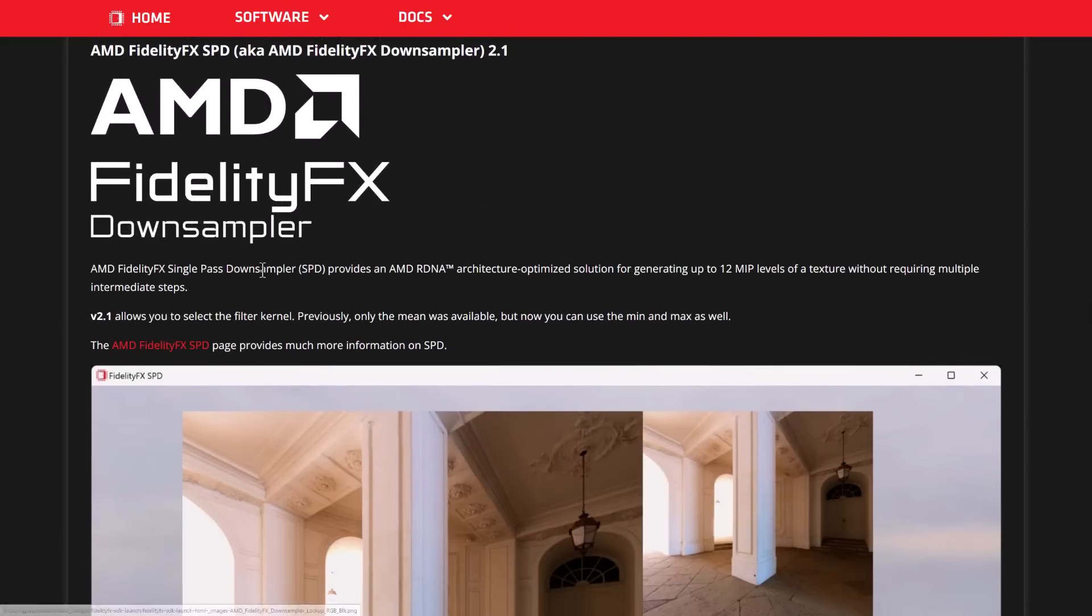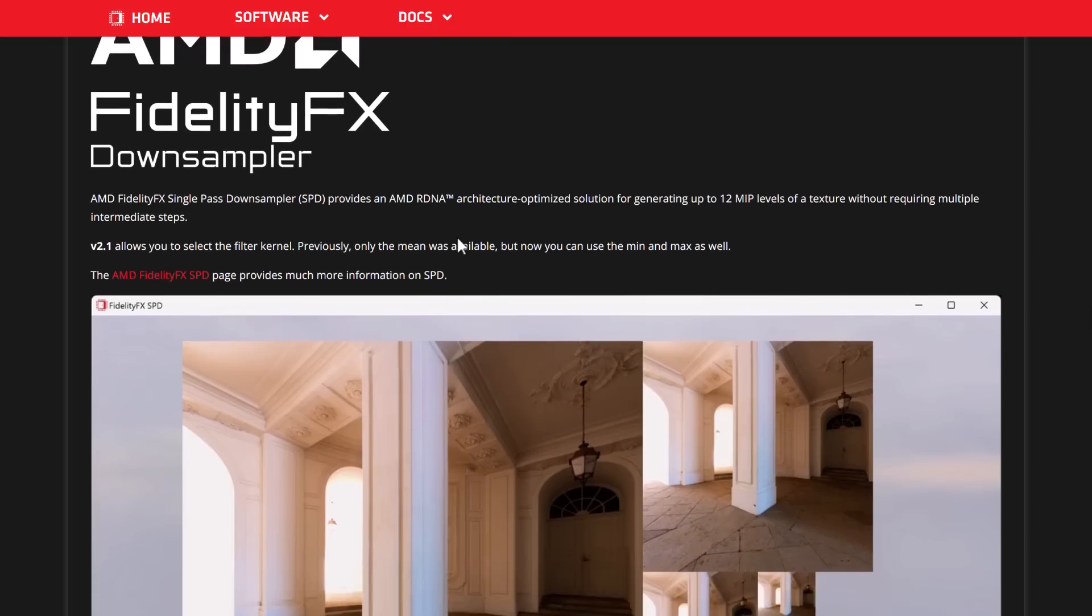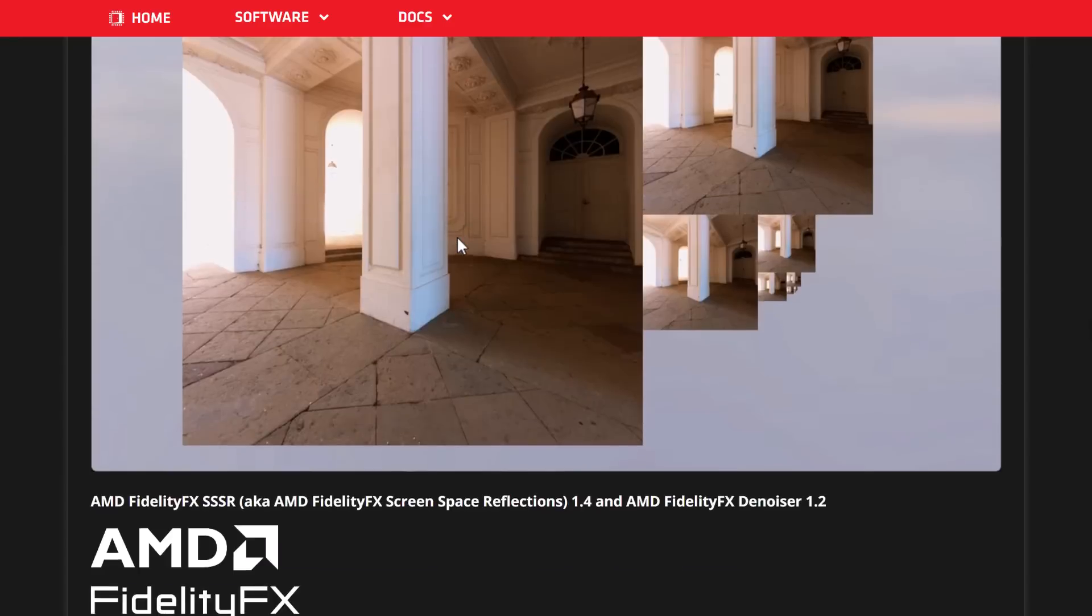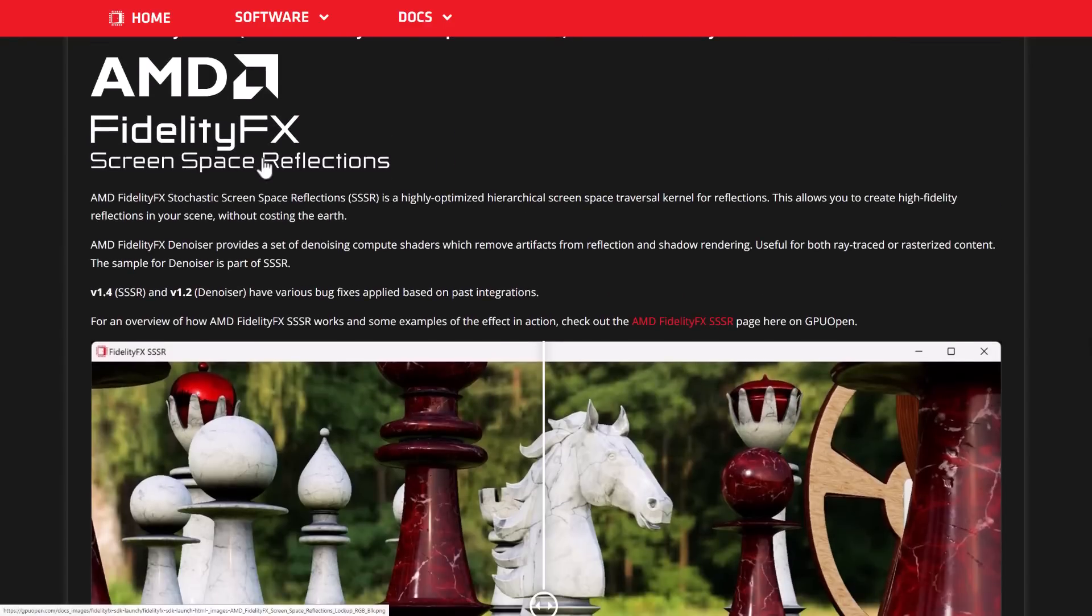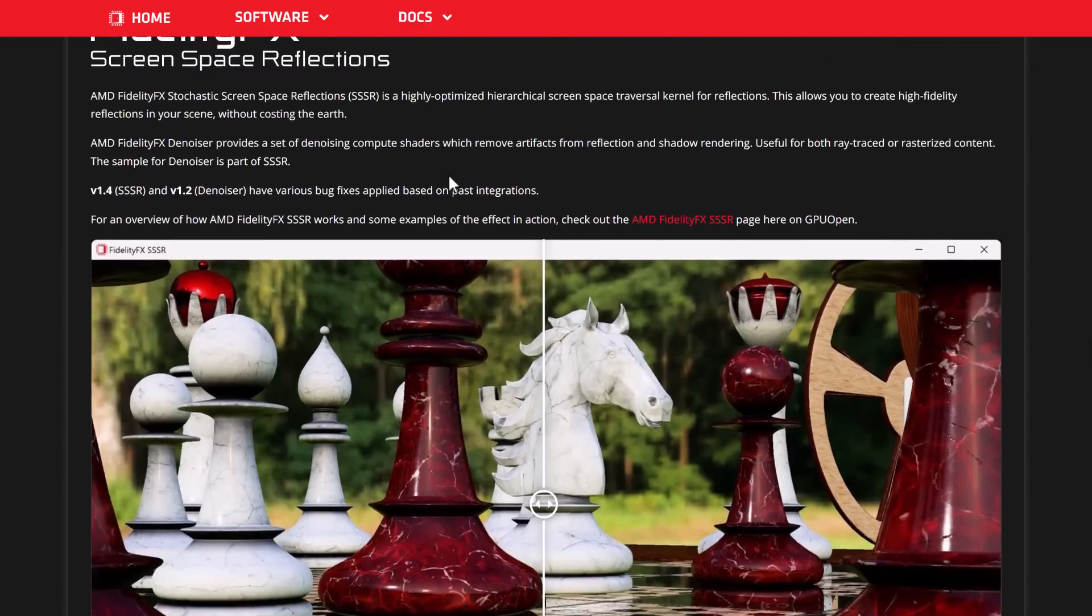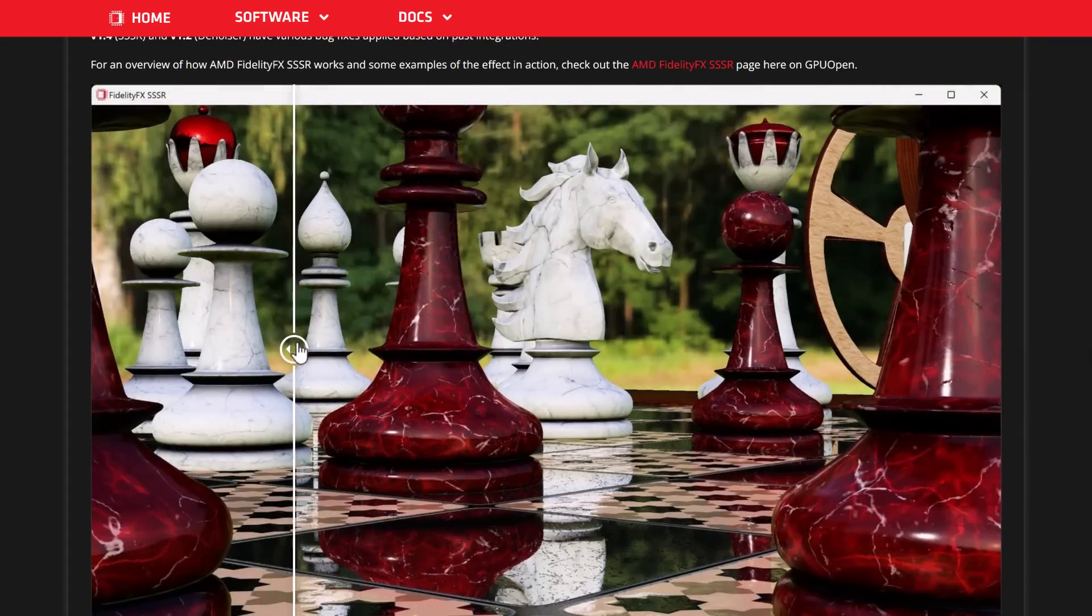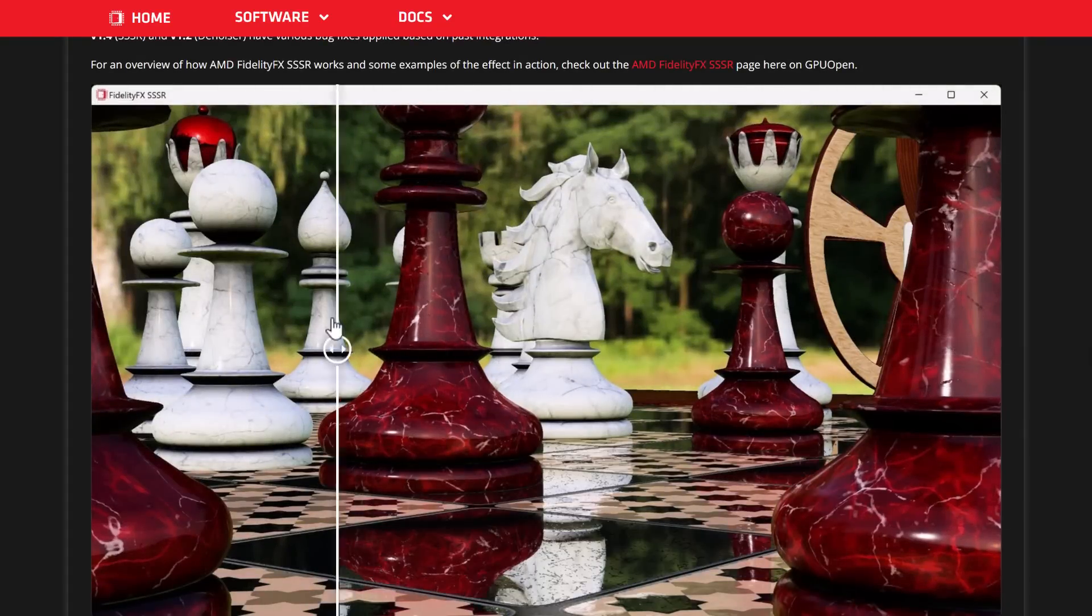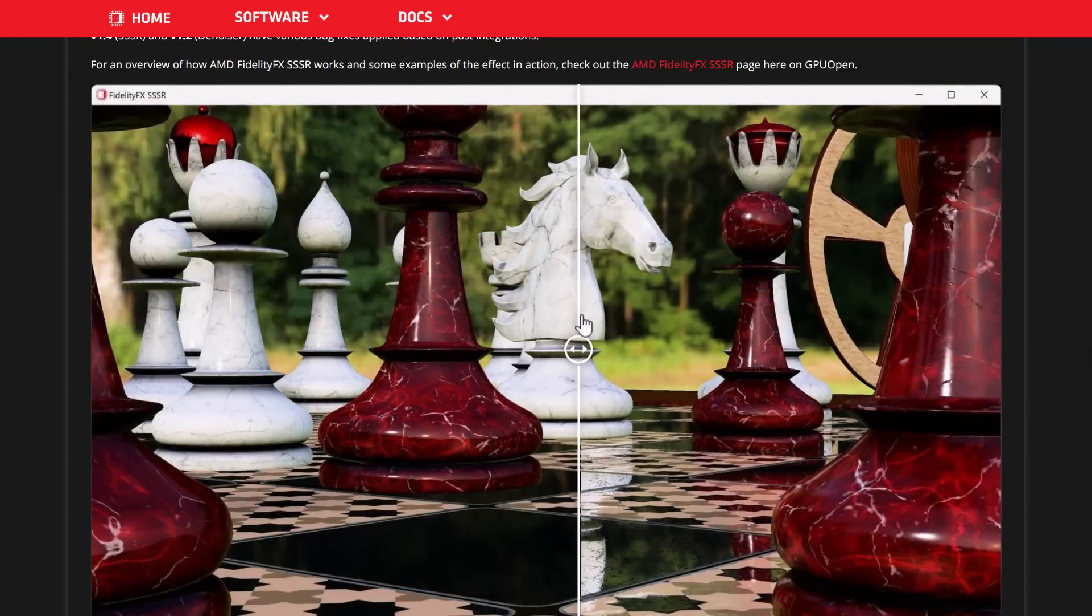We've got a downsampler, provides an RDNA architecture-optimized solution for generating up to 12 MIP levels of a texture without requiring multiple intermediate steps. Then we get screen space reflections here. You can see the effects in action right there. This one is definitely much more pronounced.